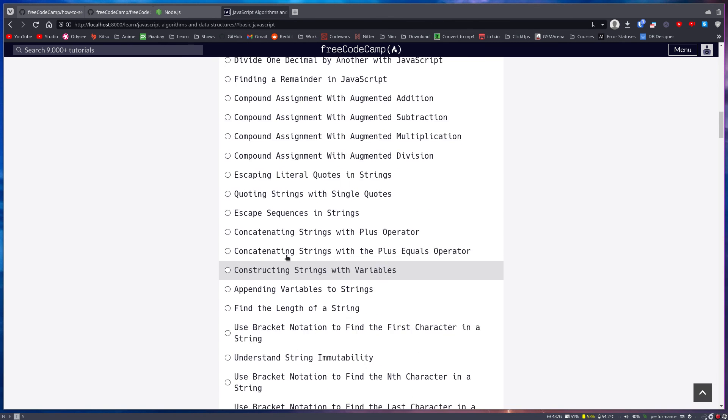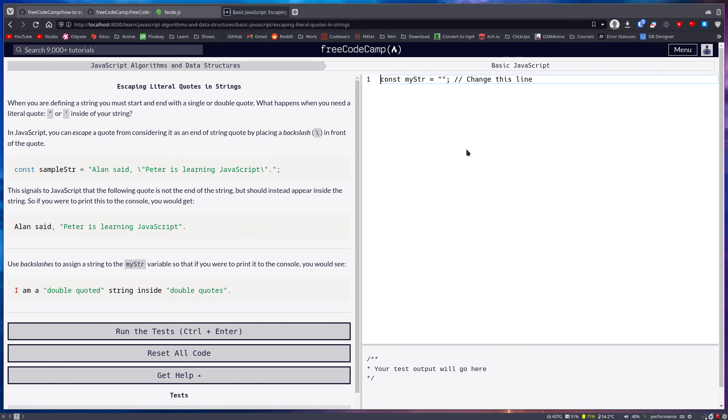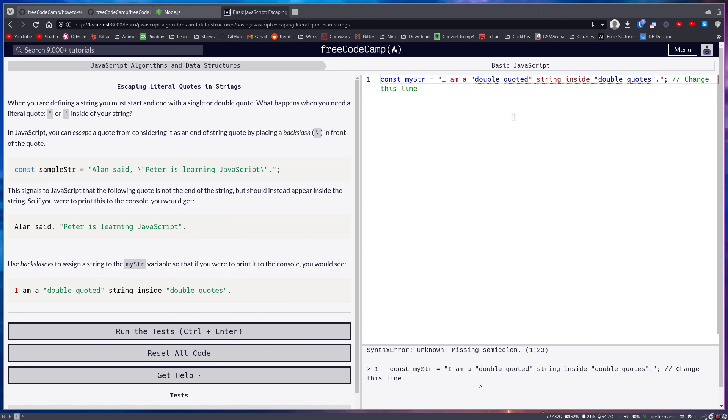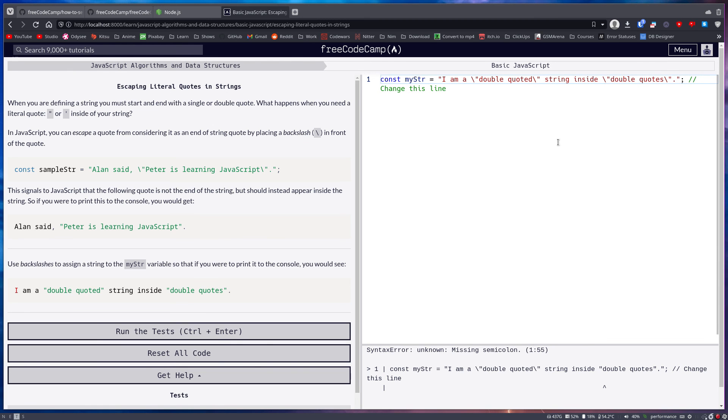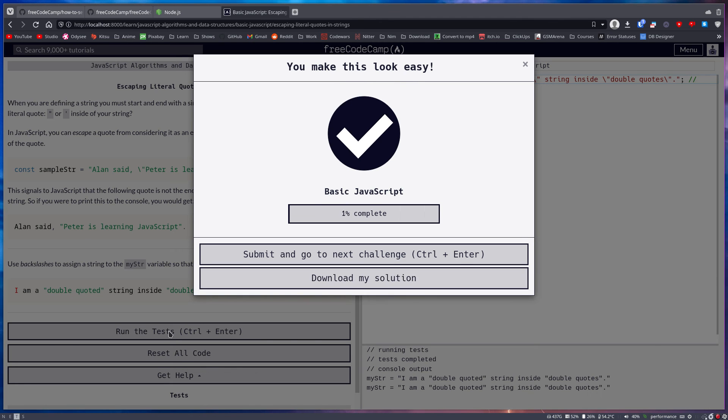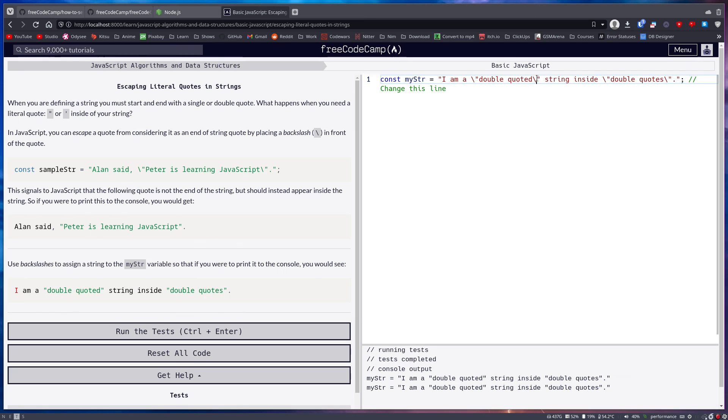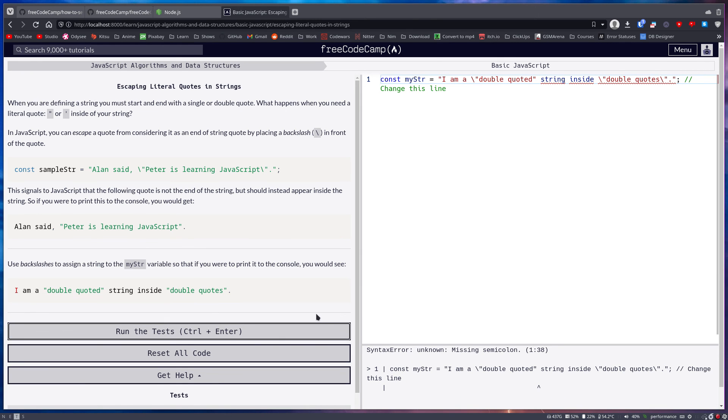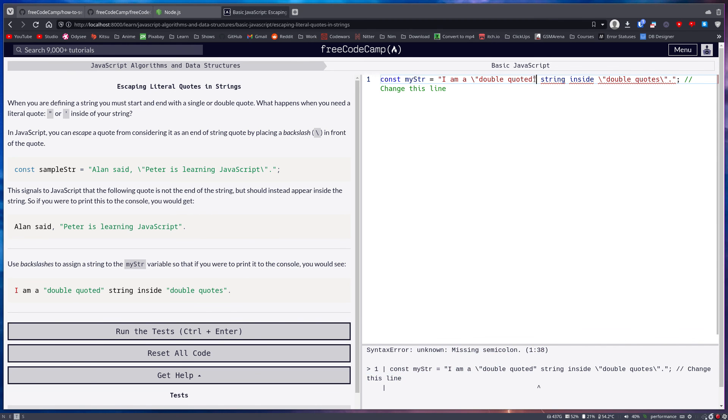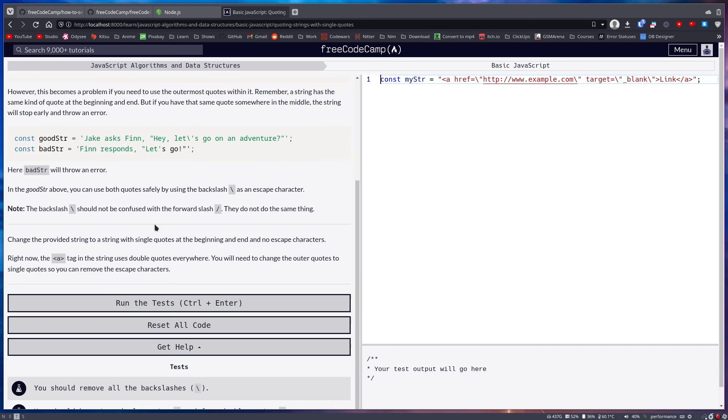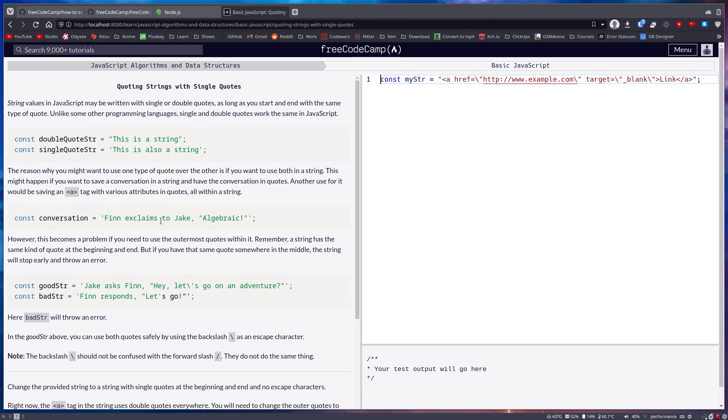And let's run this. So here it says when you're defining a string, use backslashes to assign string my string variable. Okay, so we copy that, we paste it, we just add our backslashes, and this should work. If I say run the tests, as you can see it did run the tests and it got it right. Let's say I failed and I did this - run the test - and here we get missing semicolon, not really the issue here, but it did throw an error. Do that, run the test, submit, go to next challenge. Here we go.